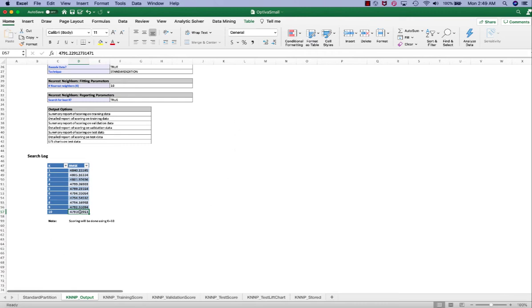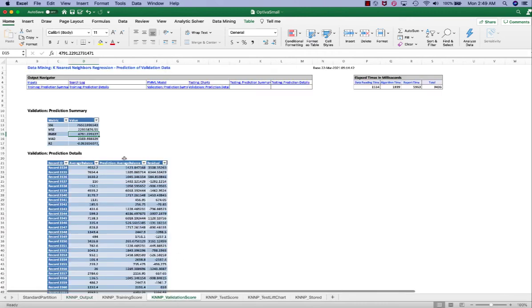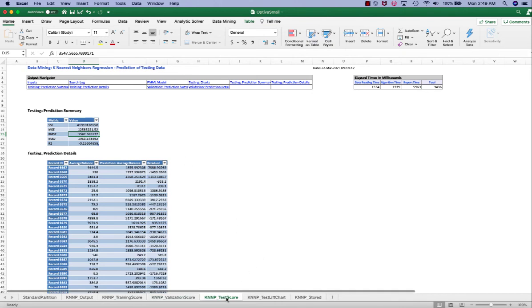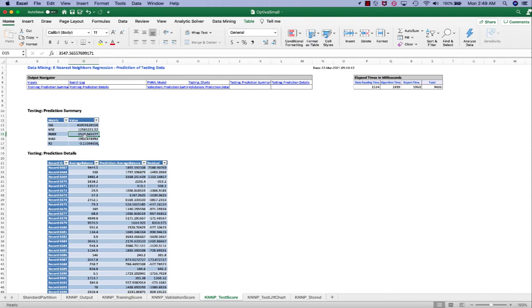This RMSE is the same as the validation score. Let's take a look at our test RMSE, which is actually lower than the training and the validation set, which is good news.